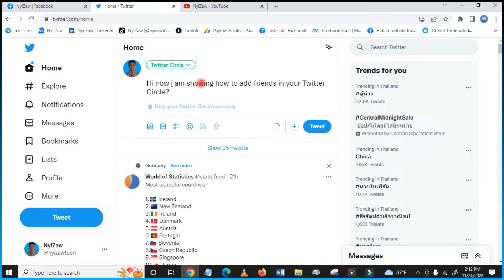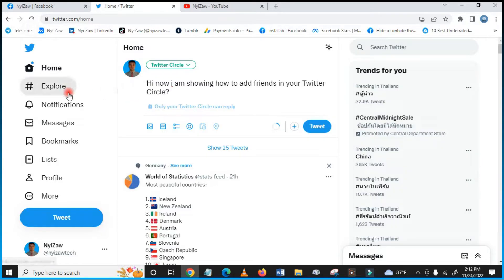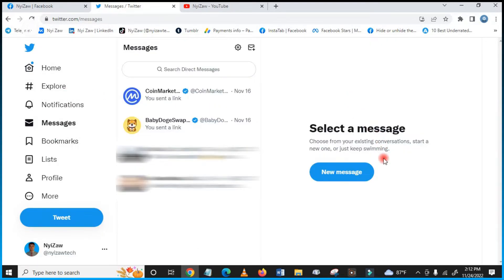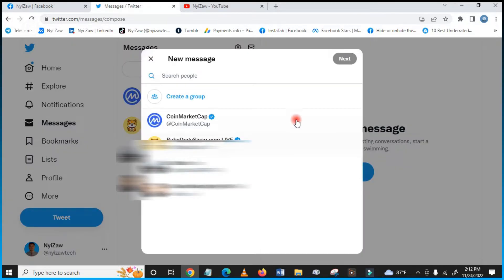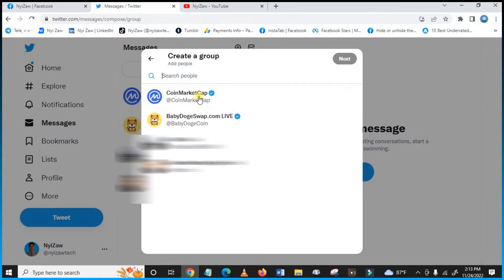So this is how Twitter Circle works. You can then tweet. Another thing you have to do is click here on 'Messaging', and then you click 'New Message' to create a new group in Twitter. Then create a group and you can add who will be in it.